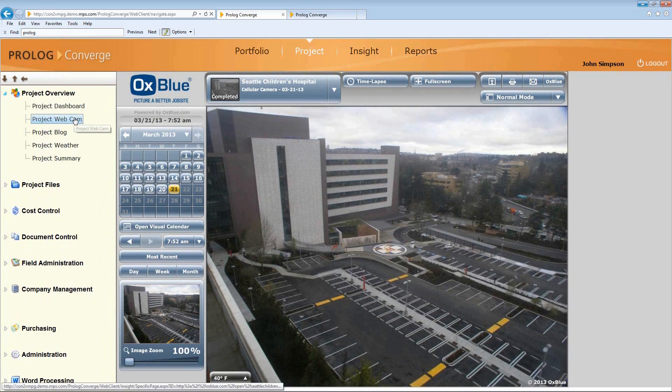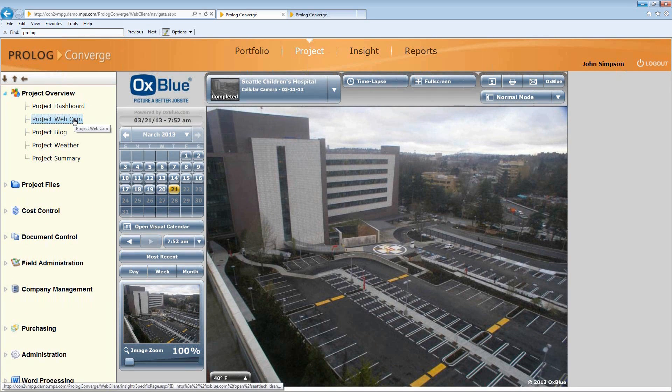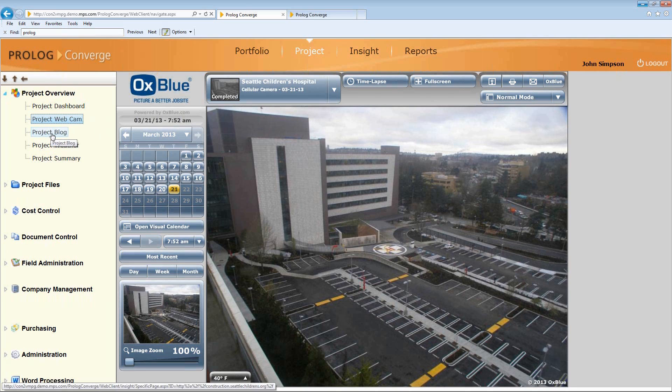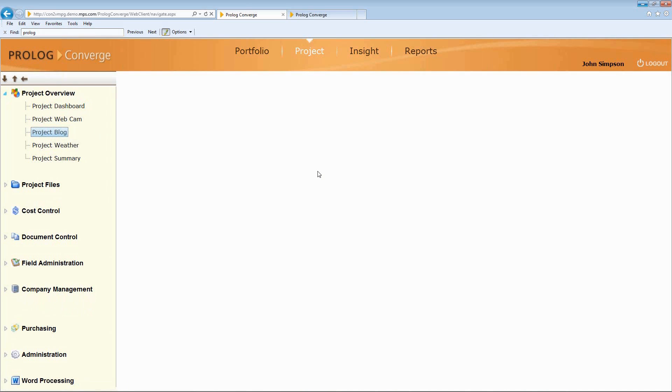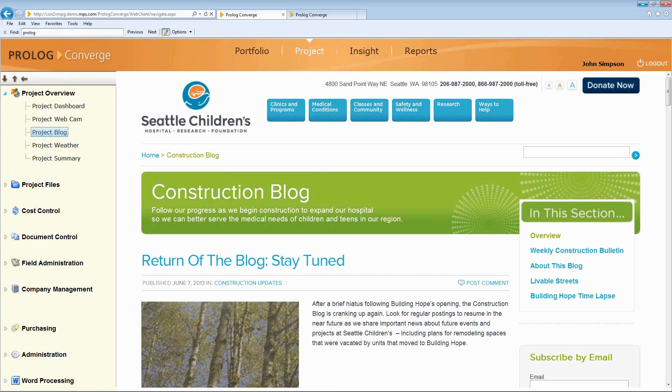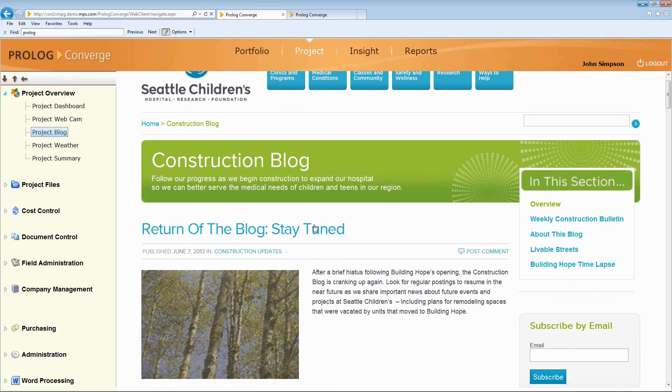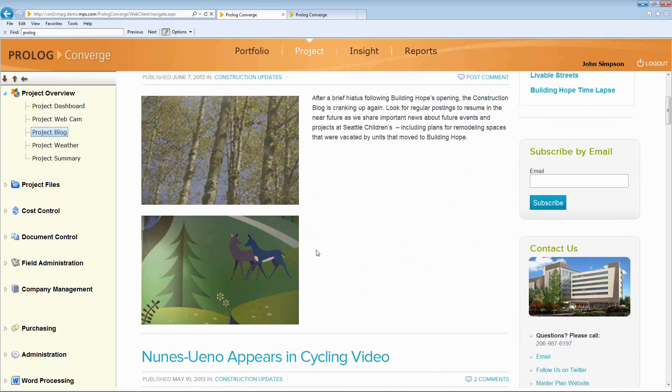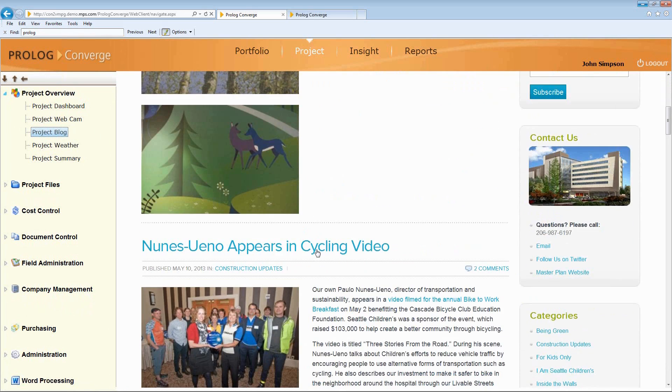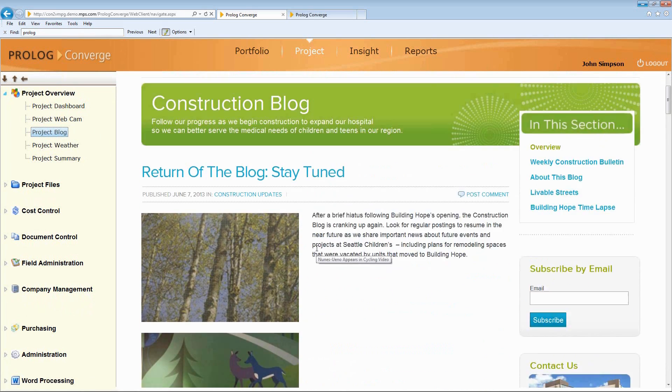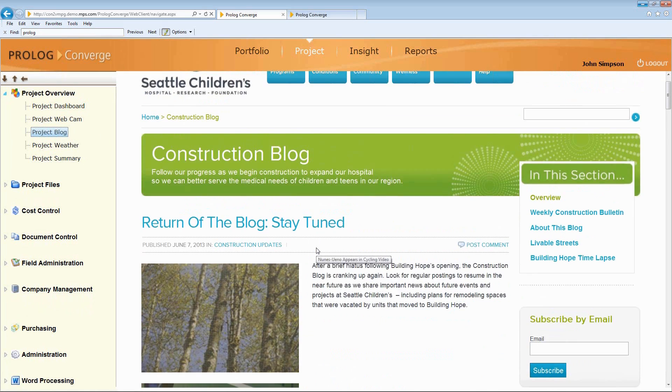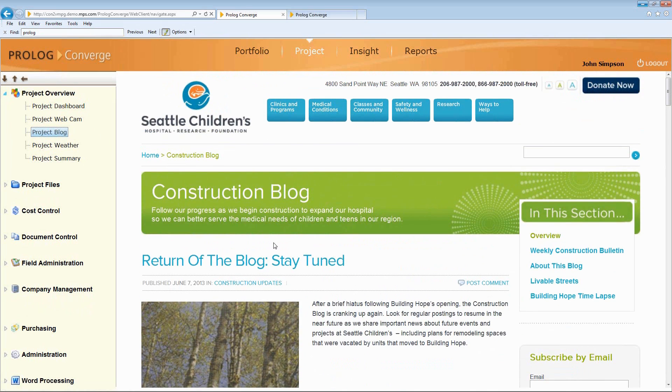And we can add that to our content so that, again, that person doesn't have to leave Prolog Converge to go look at the webcam. Any sort of web app we can build right into our area here. Maybe it's something like a project blog where we want to see what's happening on the job on a day-to-day basis or communicate with the project team through something like a website to provide rich content to those people.